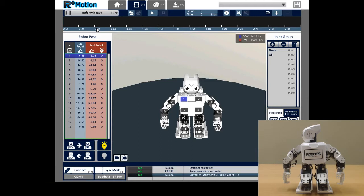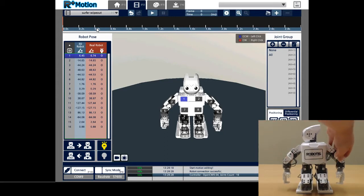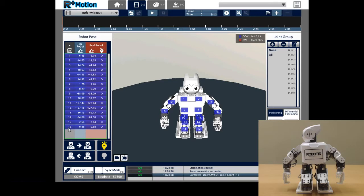Remember that when you first connect your robot, the torque will be on, as evidenced by the rigid motors. The first thing I will do is disable torque. To do this, I will select all motors and click on Torque Off, the unlit light bulb.